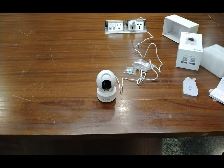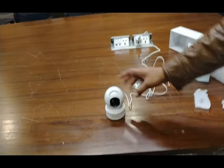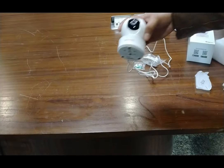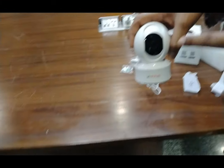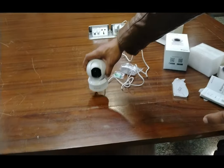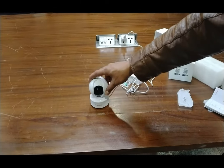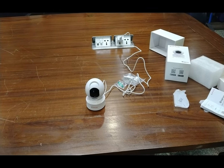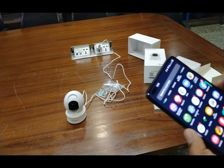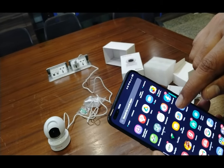After connecting the supply to the AC mains, it gives 5 volts to the camera and it starts blinking a blue light, which means the camera is on. Now, what you have to do first is download the EasyCam app from the Play Store. I have already downloaded the EasyCam app from the Play Store.